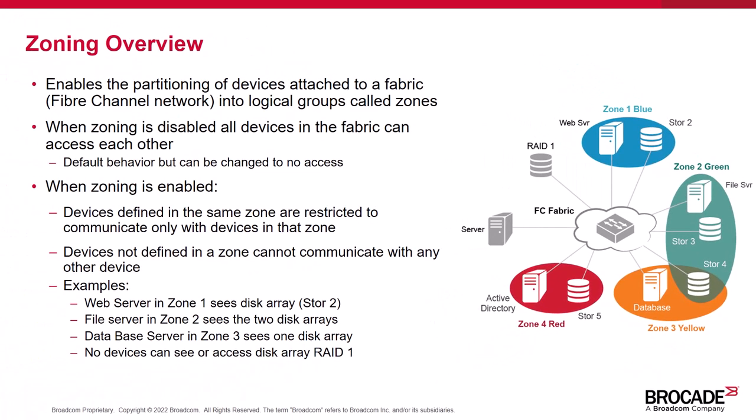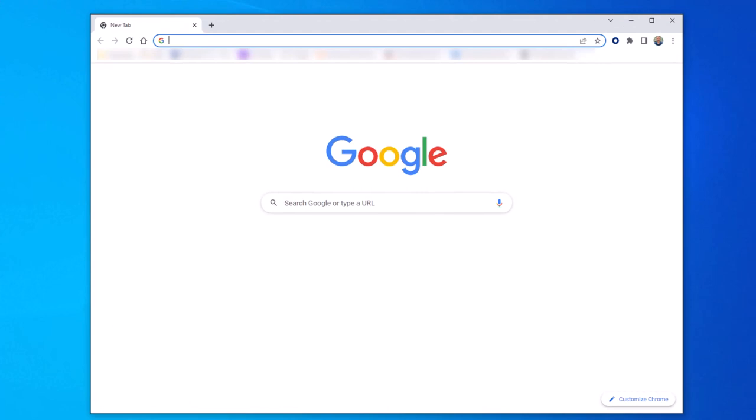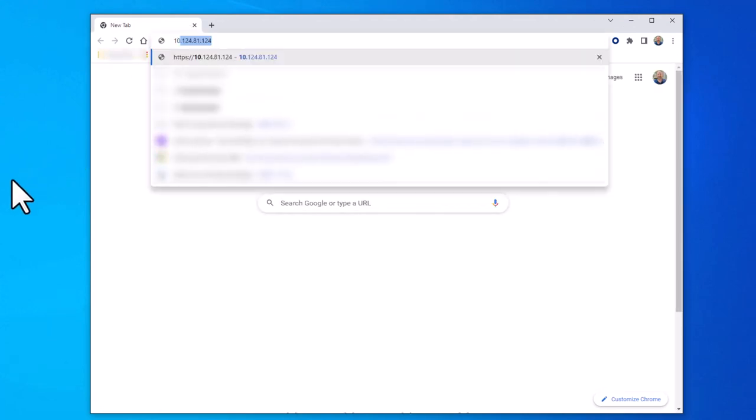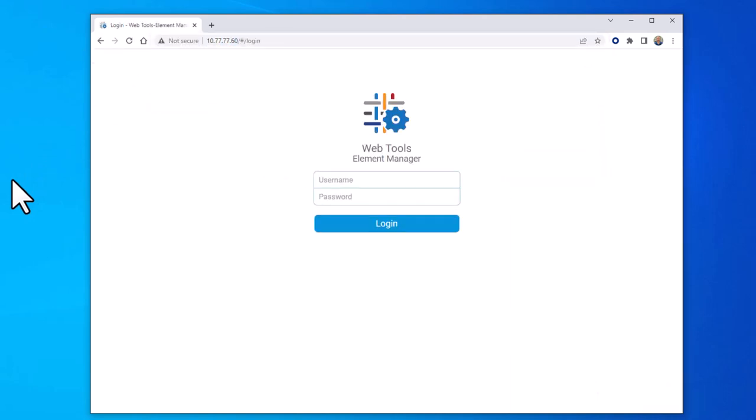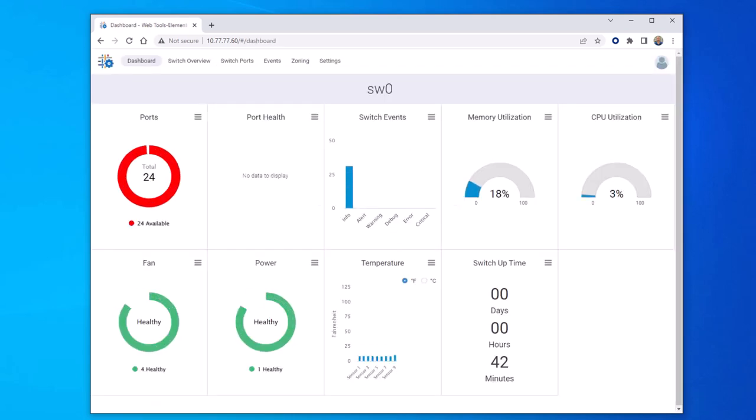Now that we understand the basics of zoning, let's go ahead and take a look at how to configure zoning on the switch using web tools. Start by opening a web browser. From the web browser, enter the IP address of the switch, in this case 10.77.77.60. Now log in to the switch. We'll do so using the admin account.